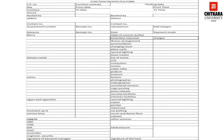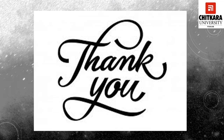A few of the departments receiving the function prospectus include: the F&B manager, front office manager, executive housekeeper, chief engineer, controller, engineering, and security. The banquet manager's signature should also be on the document. This is how the function prospectus is created. I hope I was able to clear your doubts regarding the function prospectus. This is what I had planned for today, and I hope you liked the session.